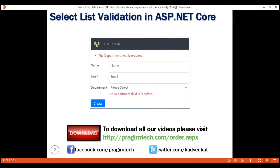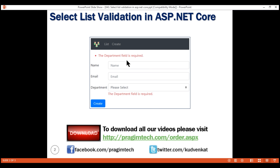Here's what we want to do: make the department select list required. We want the first option to be 'Please Select'. This is not a valid department selection, but it is just a prompt to the user to make a valid department selection. If this is selected and the form is submitted by clicking the Create button, we want to display the validation error: 'The Department field is required'.